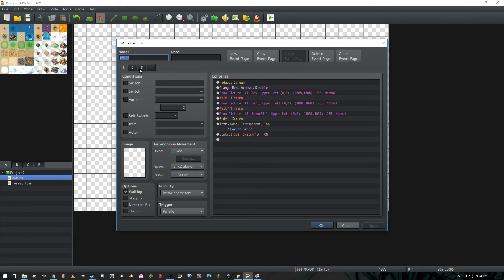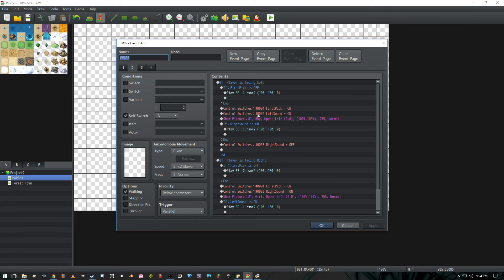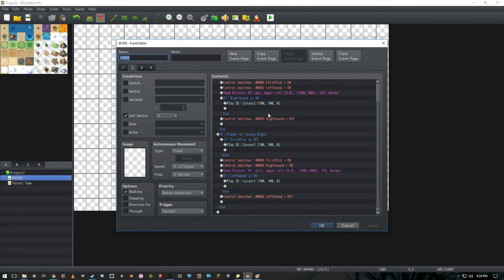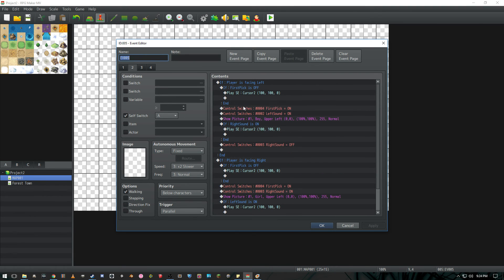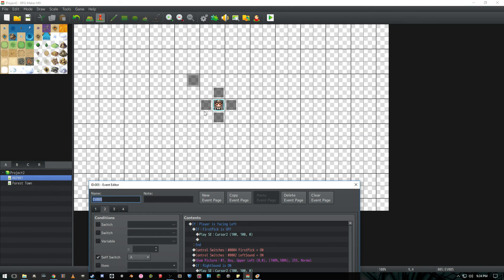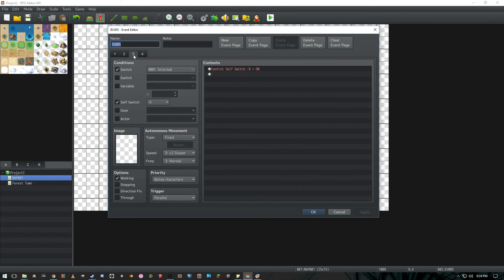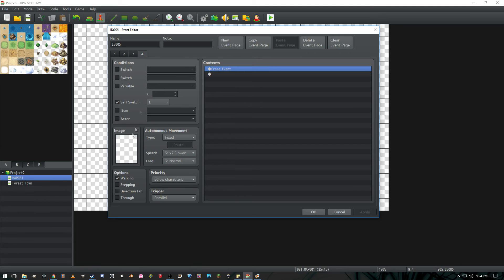And now if we look at the third page in the main event we have selected on as the condition here. And we also have self switch A. So while we're running this event over and over and over again, if we have selected one of these events over here and hit yes, we're going to go ahead and go to this page here which just turns itself switch B on and goes to our end page here where nothing happens to this.